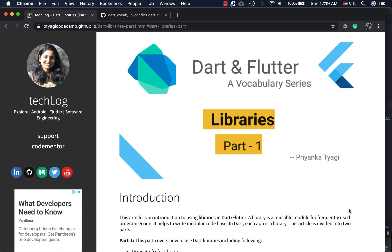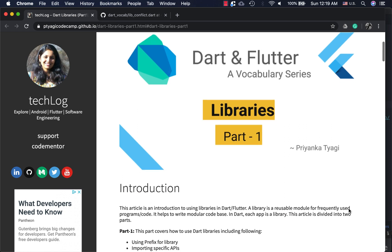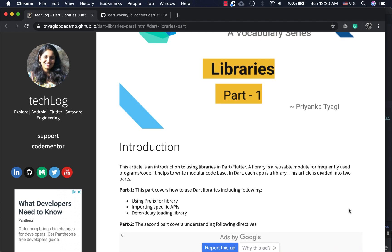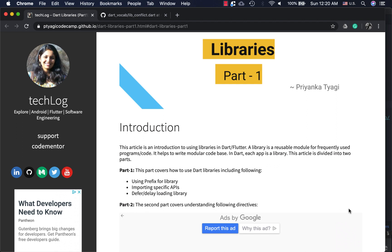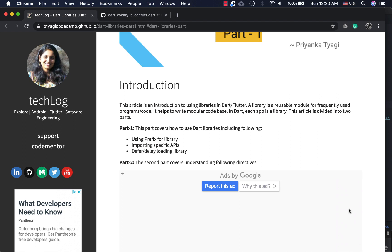Hi friends, welcome back to the Dart and Flutter vocabulary series. In today's video let's talk about libraries — this is part one of the libraries topic. Libraries are used to modularize code that's been reused repetitively at different places, so we can use libraries to write modular code. In Dart, each app is actually a library.